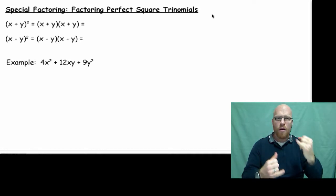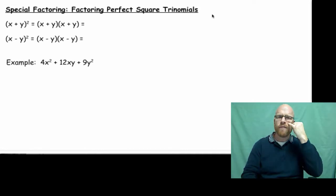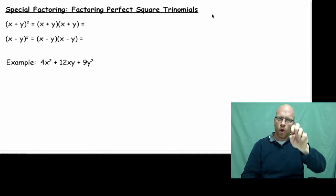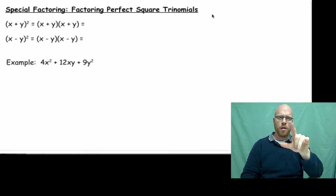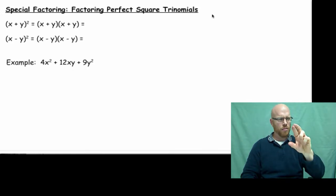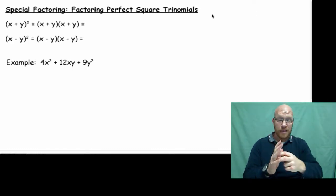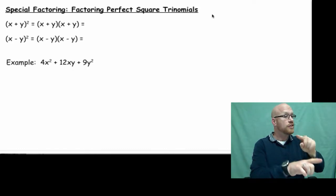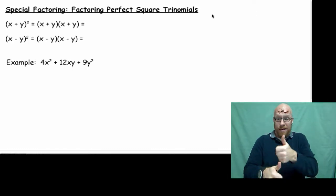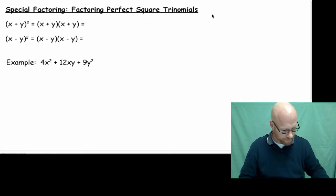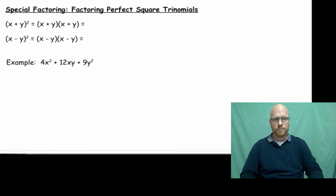Now, what happens if we have a trinomial that is a perfect square? What does that even mean? What it means is the trinomial comes from a binomial times itself.